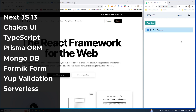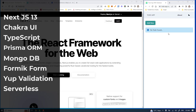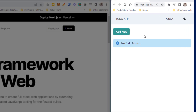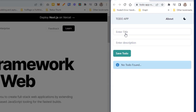Let's have a quick demonstration. This is a to-do app powered with serverless functions behind the scenes, along with database connectivity using Prisma ORM with MongoDB hosted on MongoDB Atlas.